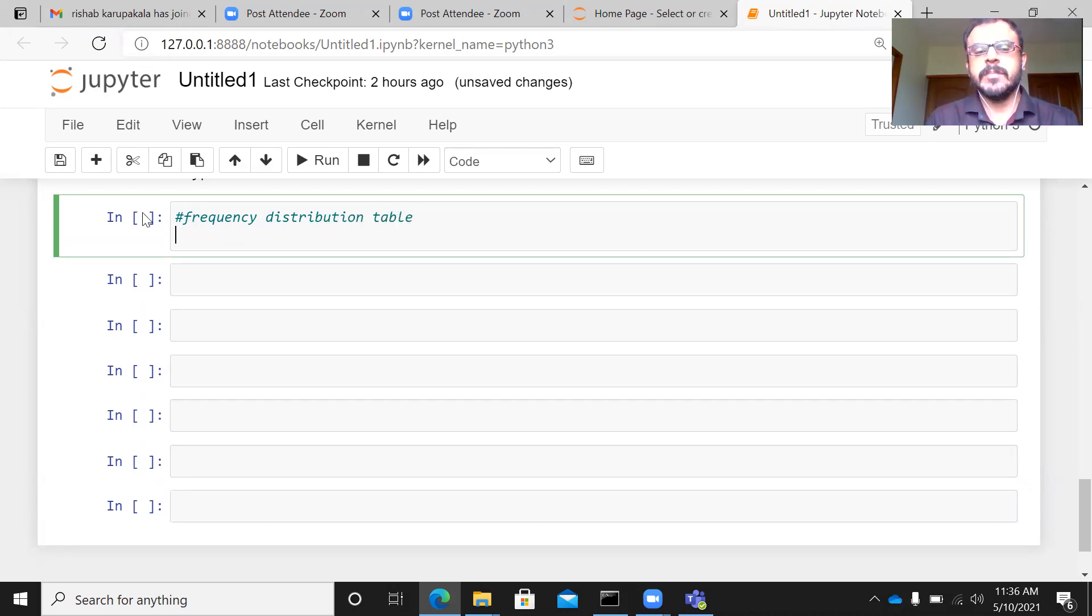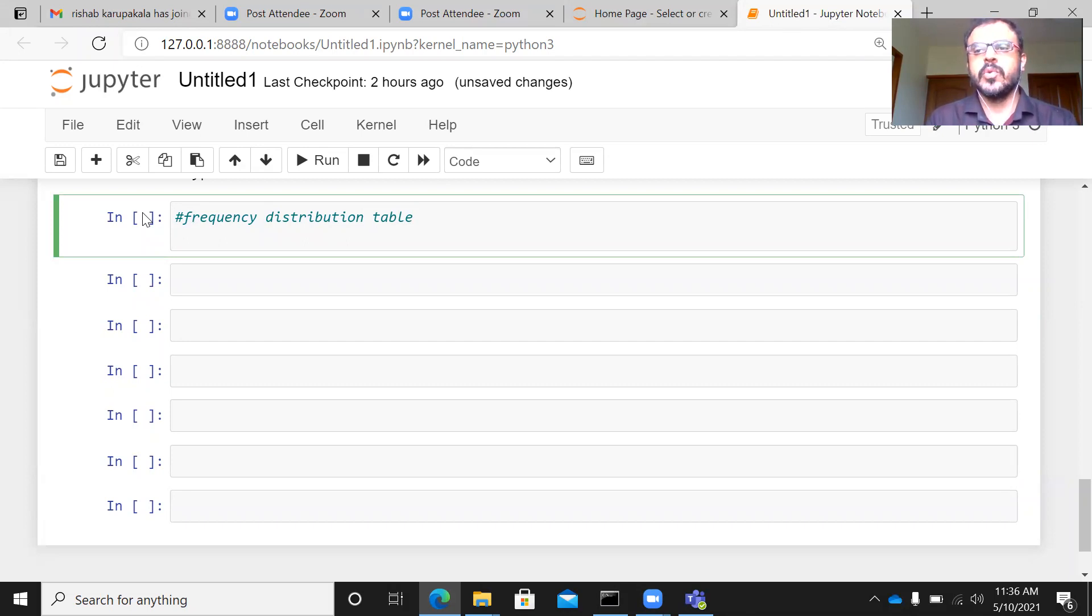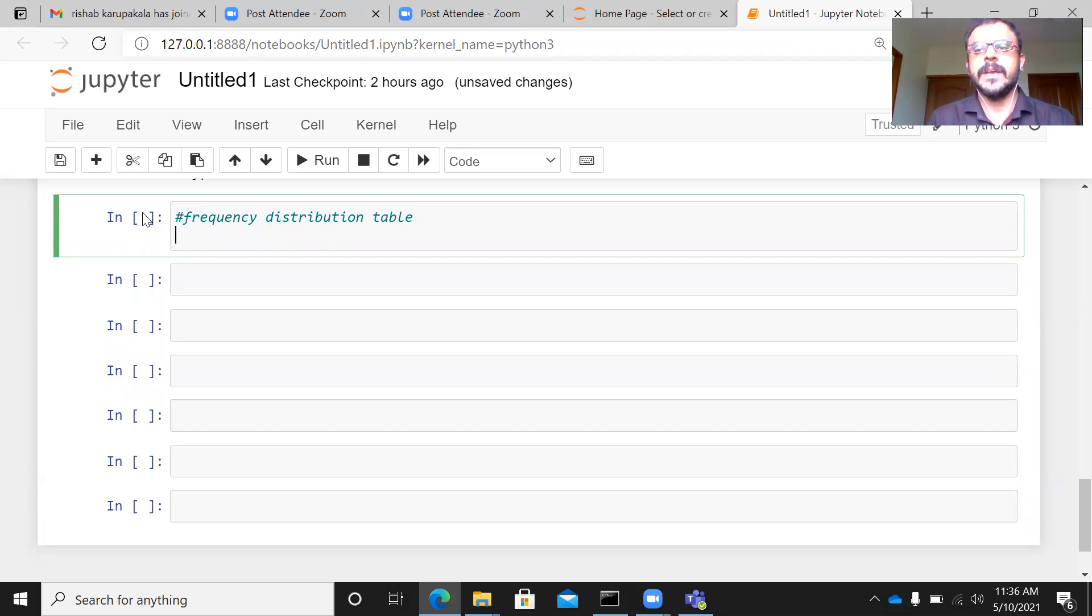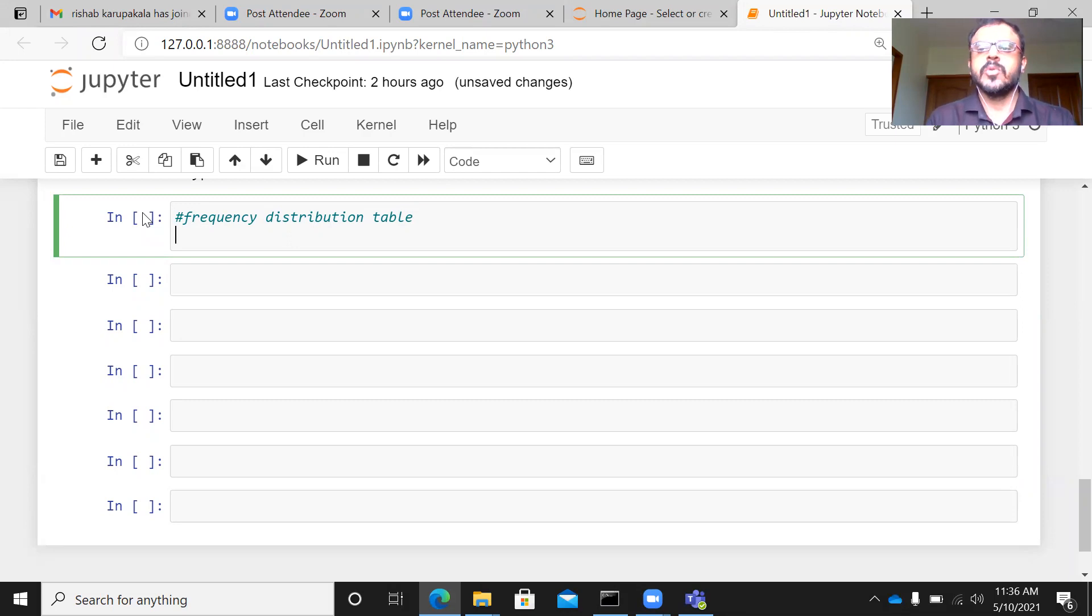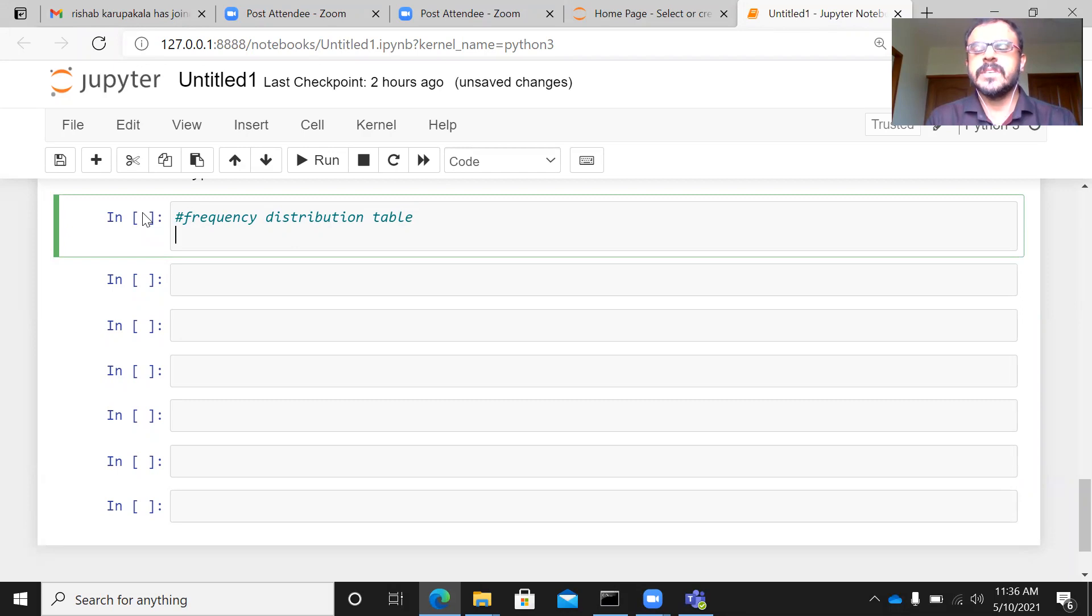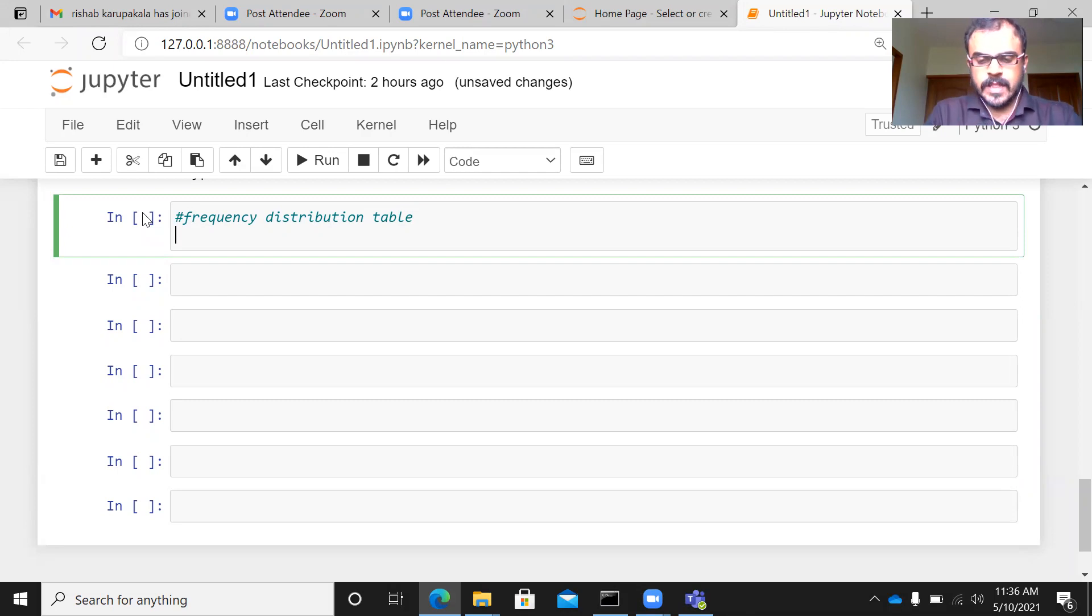Frequency distribution table, remember that it is most appropriate to do a frequency distribution table for a categorical variable. When you have a scale variable, when you have a continuous variable, it is not appropriate to do a frequency distribution table. So in your data set, if you have a categorical variable like gender, marital status, state, caste, region, religion, for all these variables, a frequency distribution is applicable.